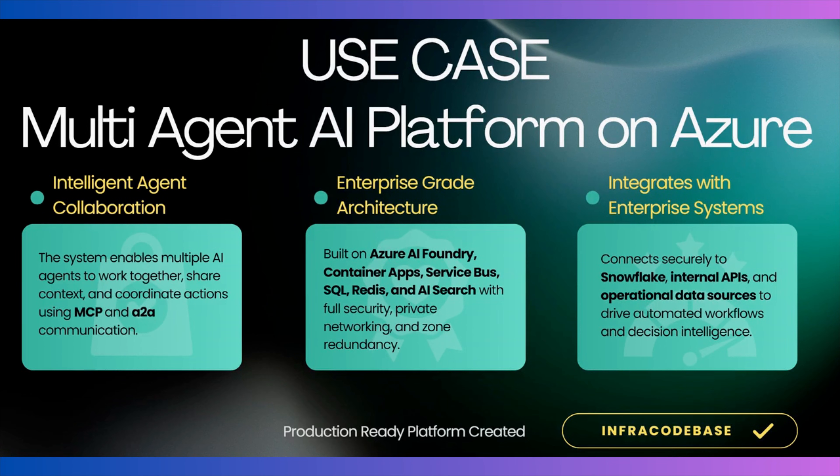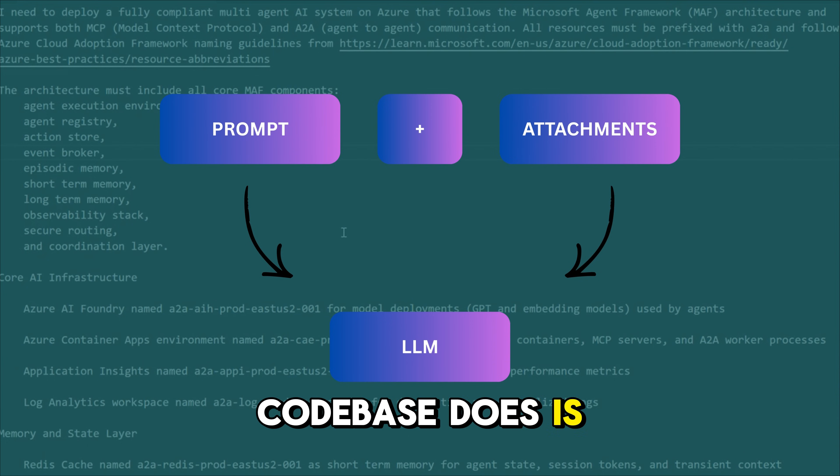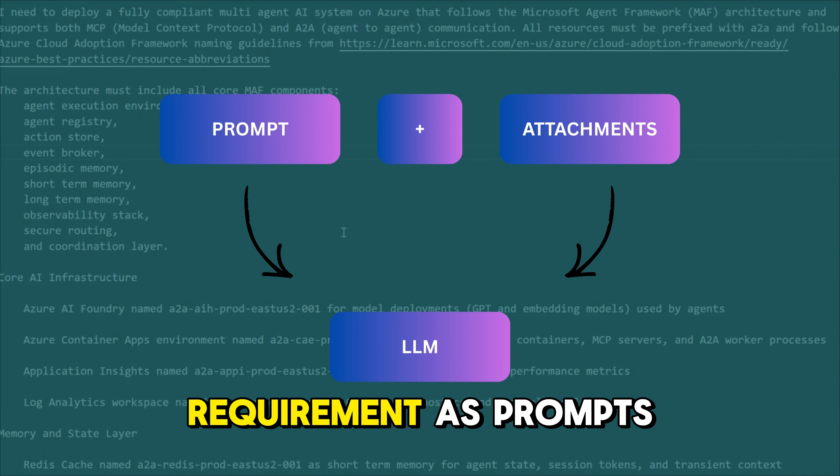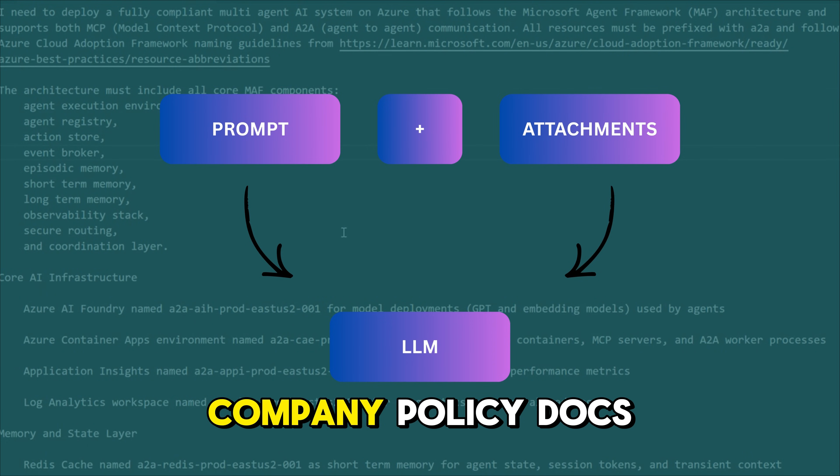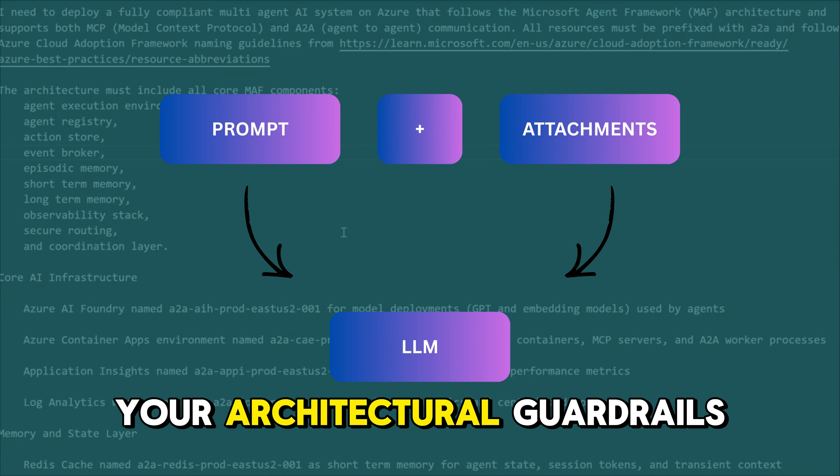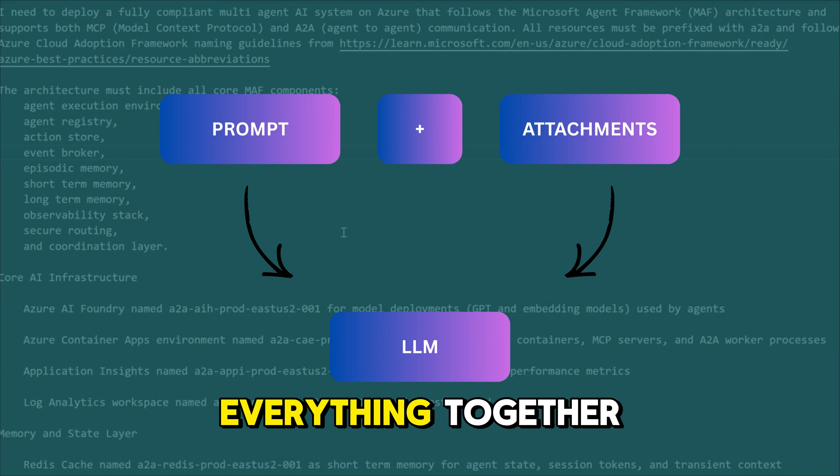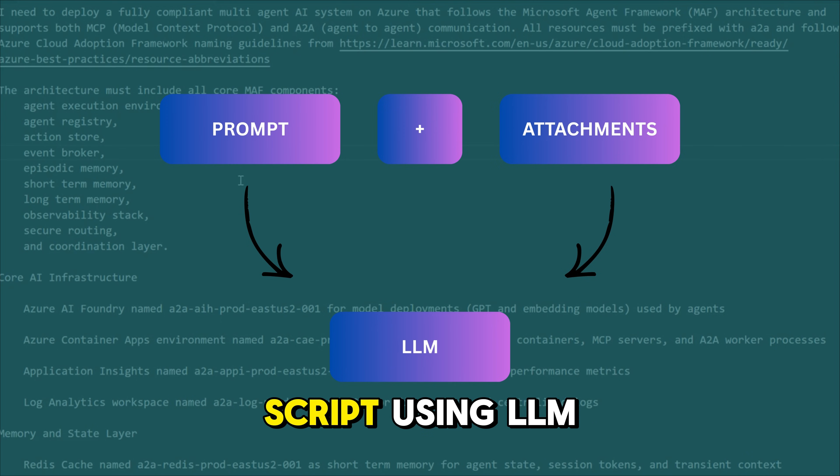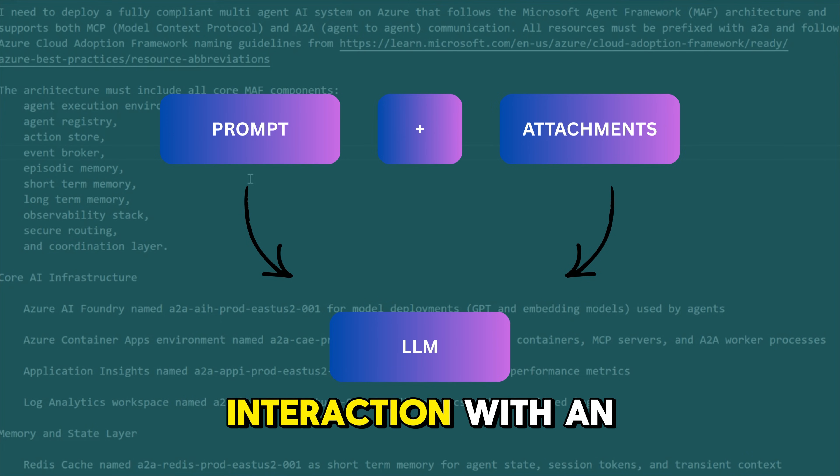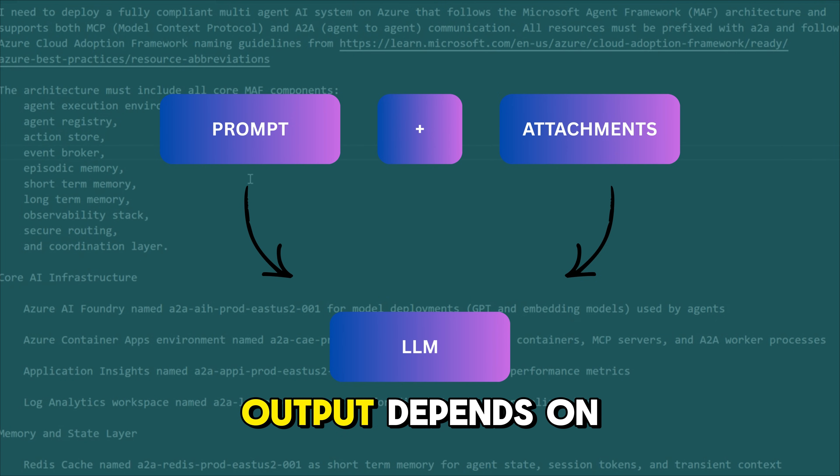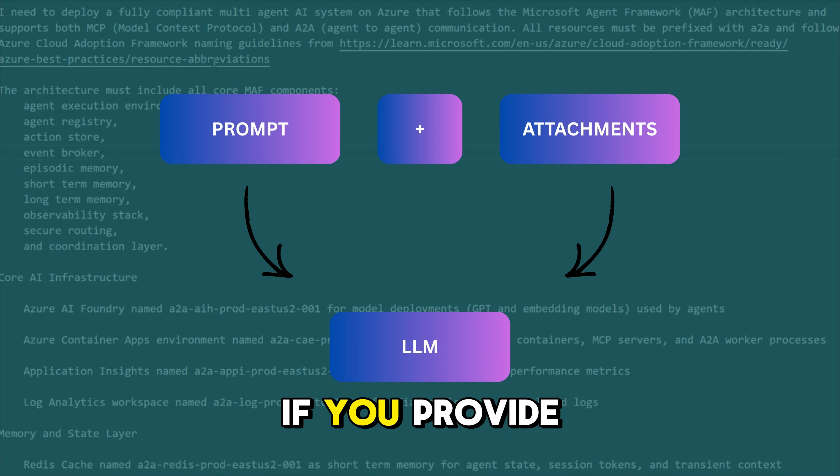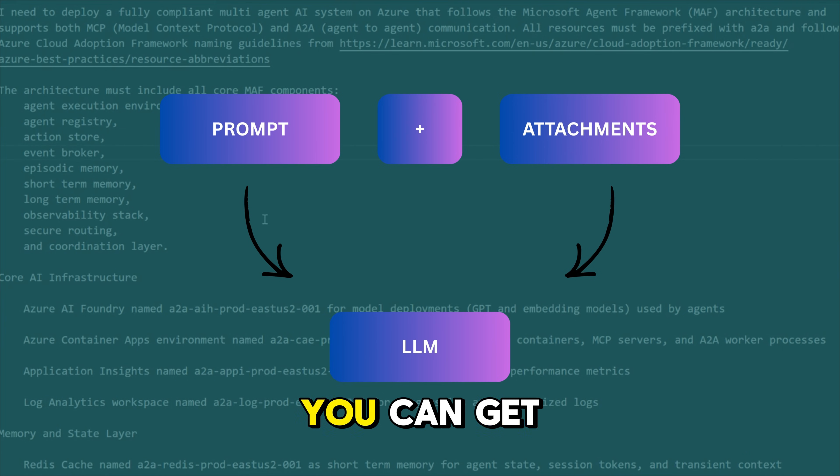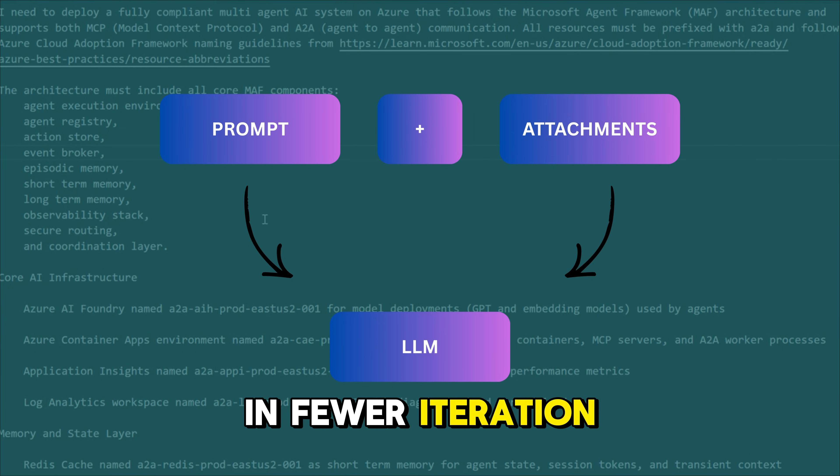Let's get started. What Infra Codebase does is it takes your requirement as prompts and you can also attach your company policy docs, your standards, even your architectural guardrails and it processes everything together and generates infrastructure script using LLM. Like any interaction with an LLM, the quality of output depends on the clarity of your input. If you provide the right level of details, you can get the right results usually in fewer iterations.